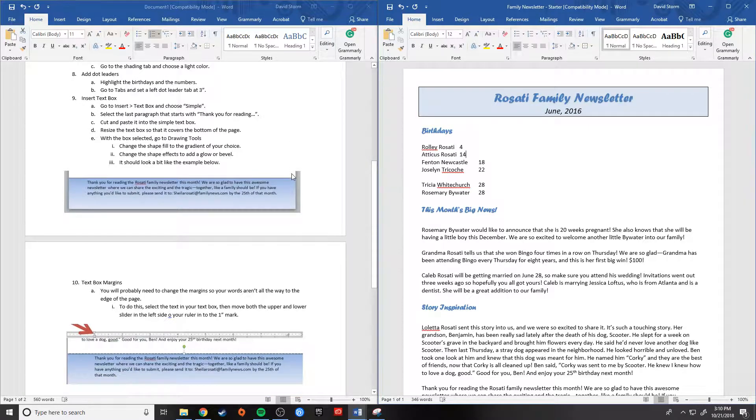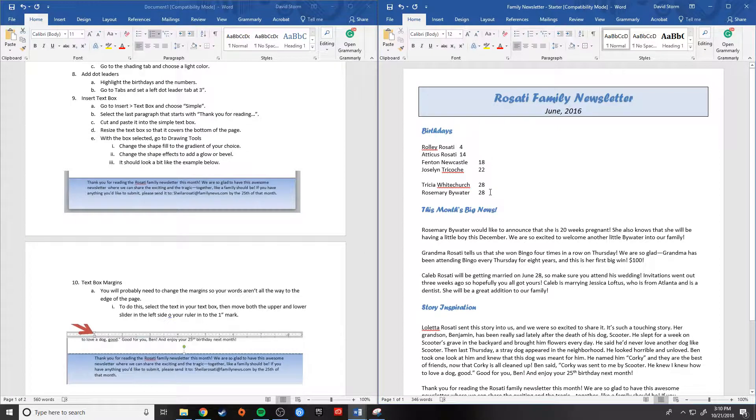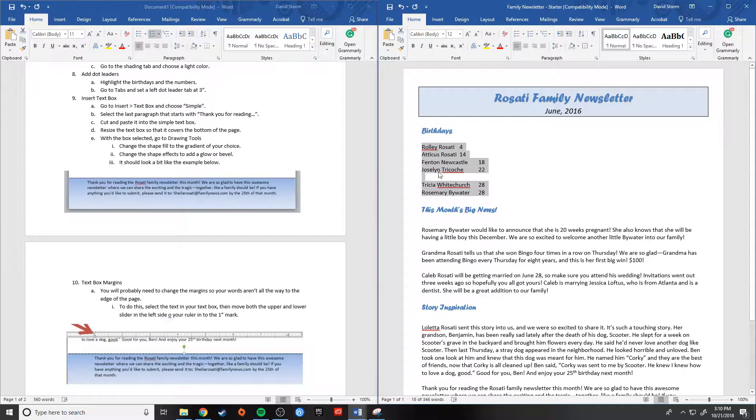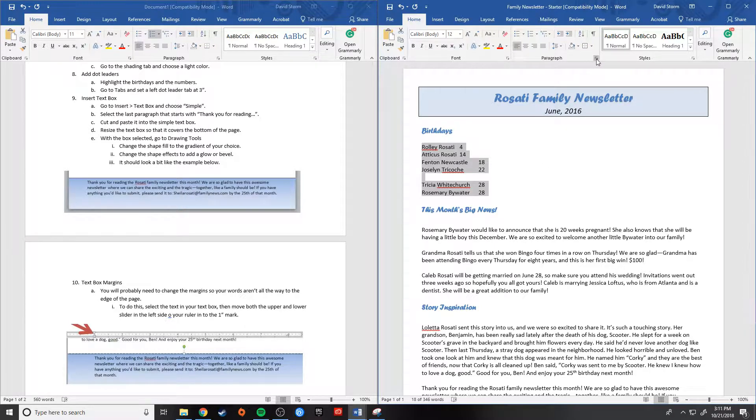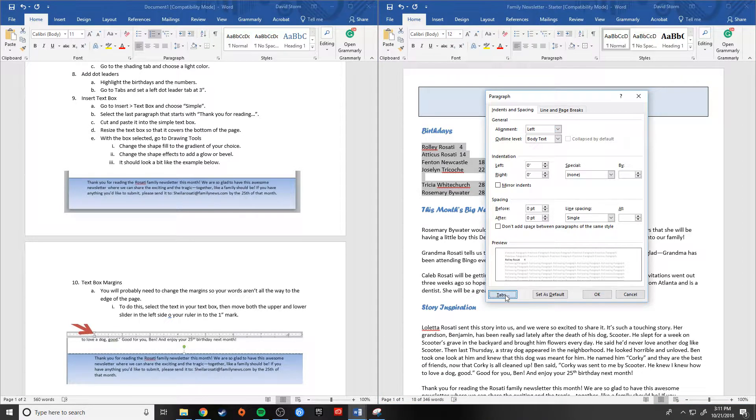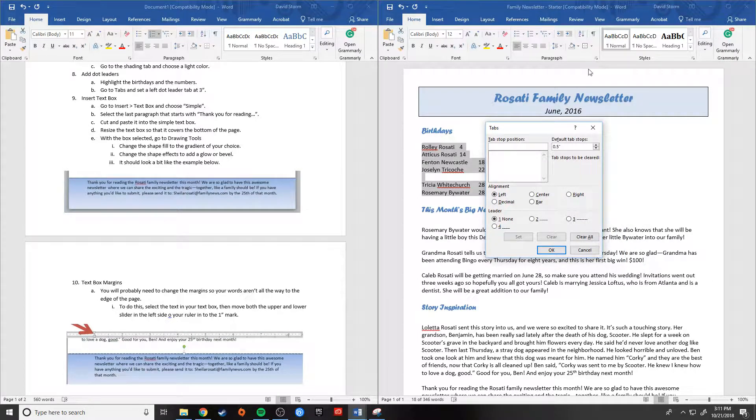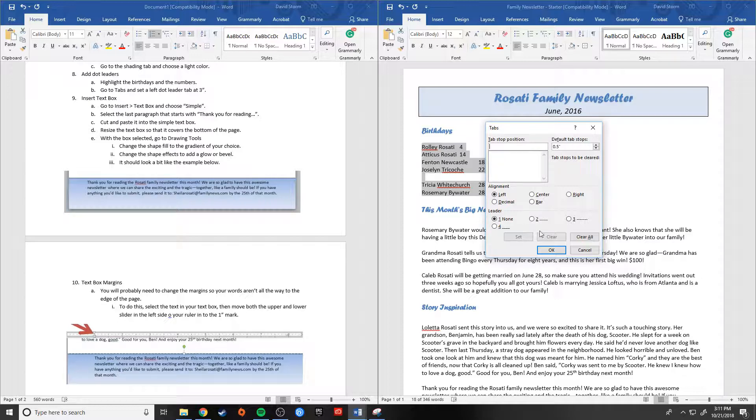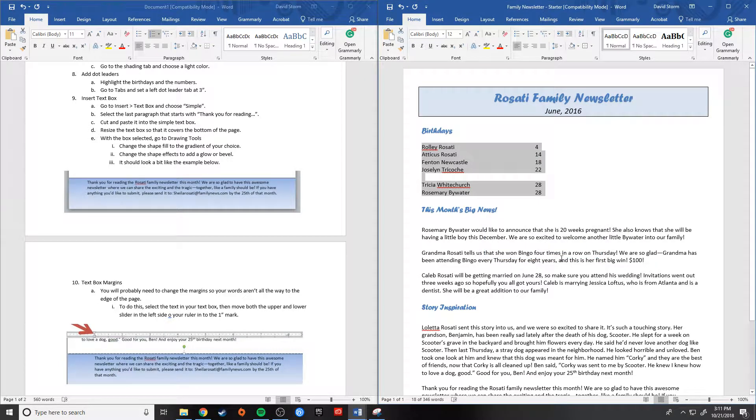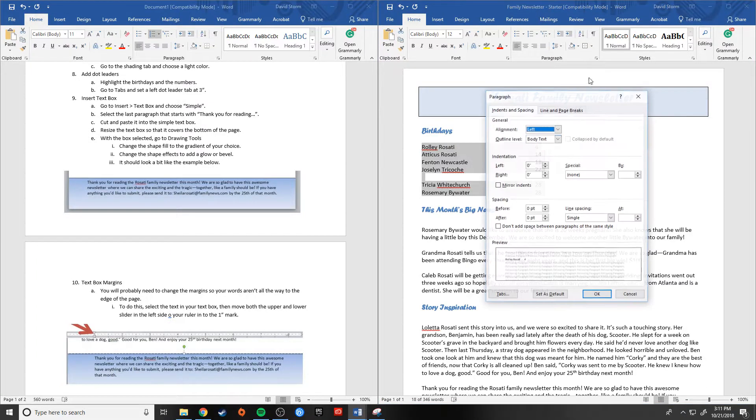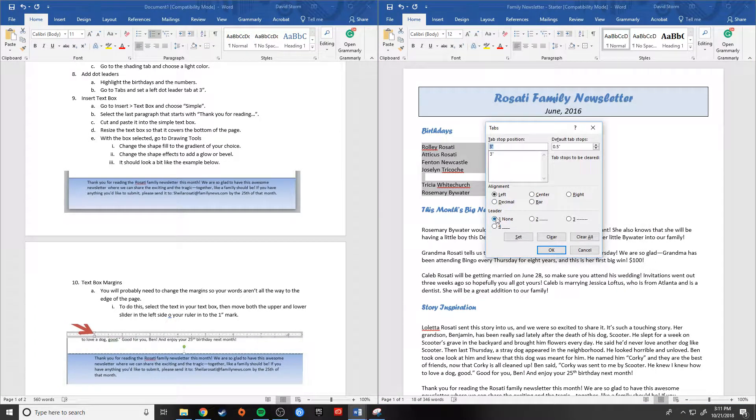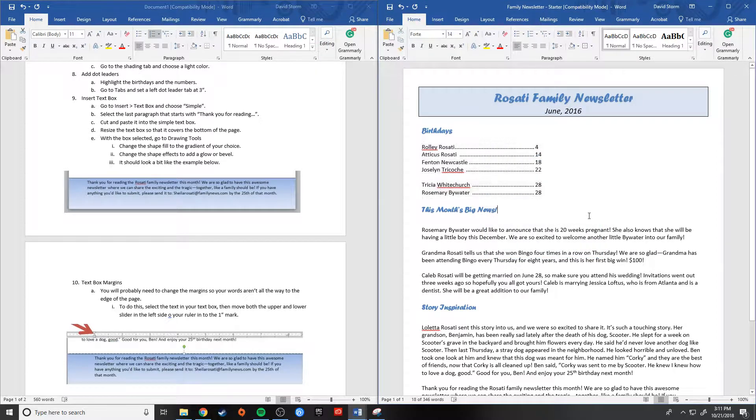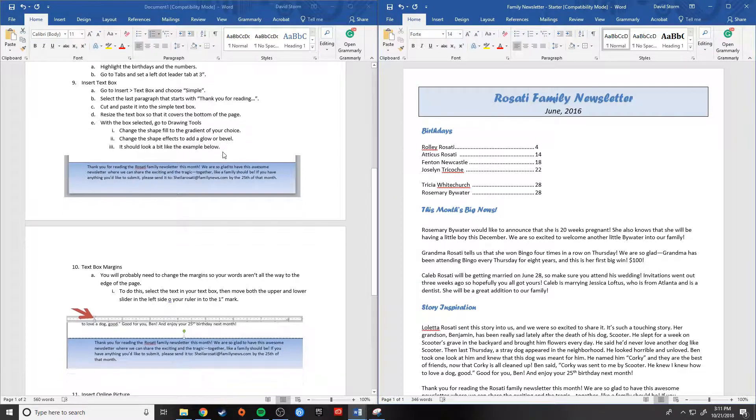Alrighty. Add dot leaders. I love dot leaders. So highlight the birthdays and the numbers. So I'm actually going to go in here and select this stuff, you know, inside this section. And I want to add a dot leader. So I go to my paragraph menu and I hit tabs. So a left dot leader to three. Set that to three inches and hit OK. Oh, I didn't put in the dot leader. That's why. Okay. Let's go back to tabs. Three with a dot leader set. All right. There we go. Now we have that nicely formatted birthdays section. Perfect.